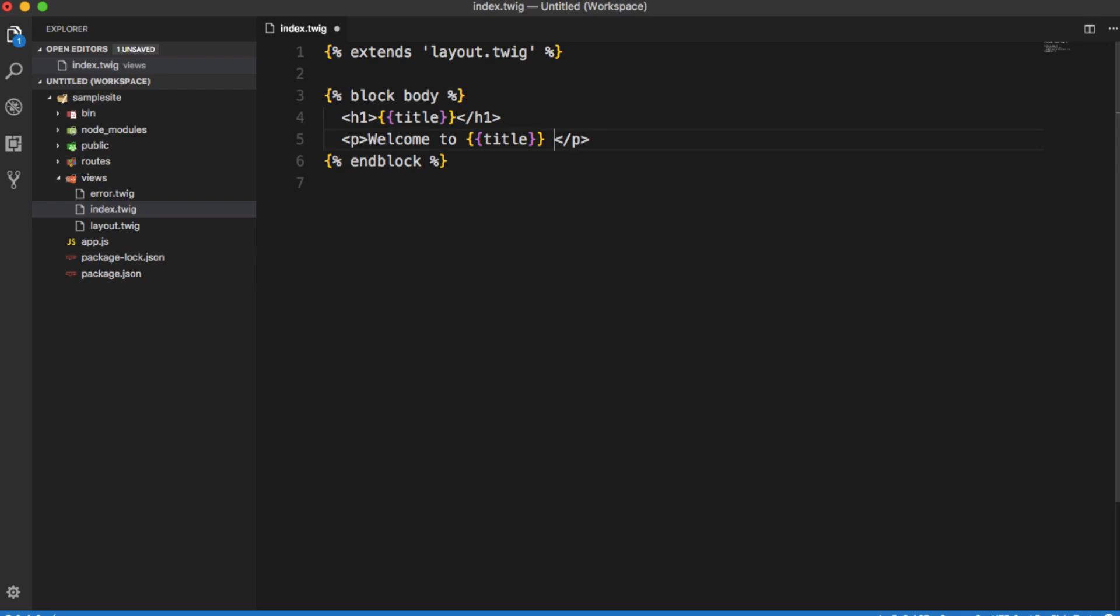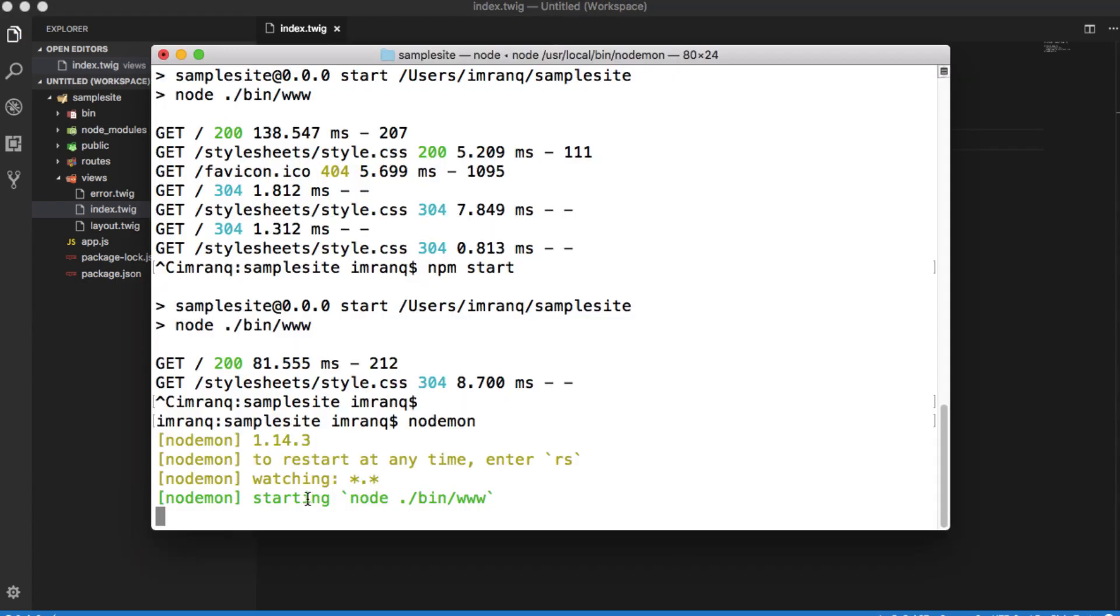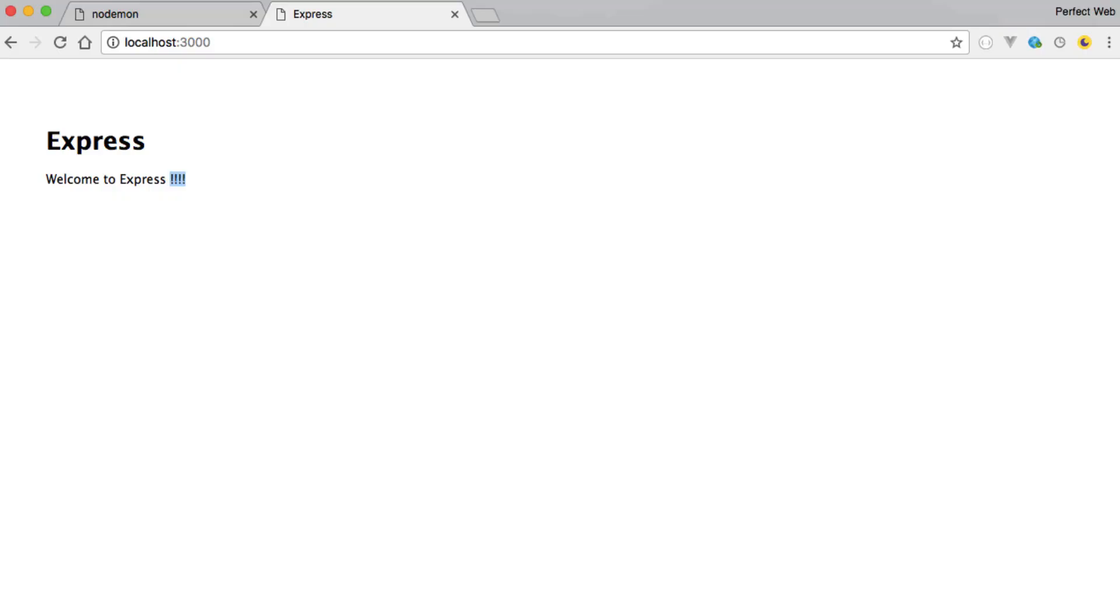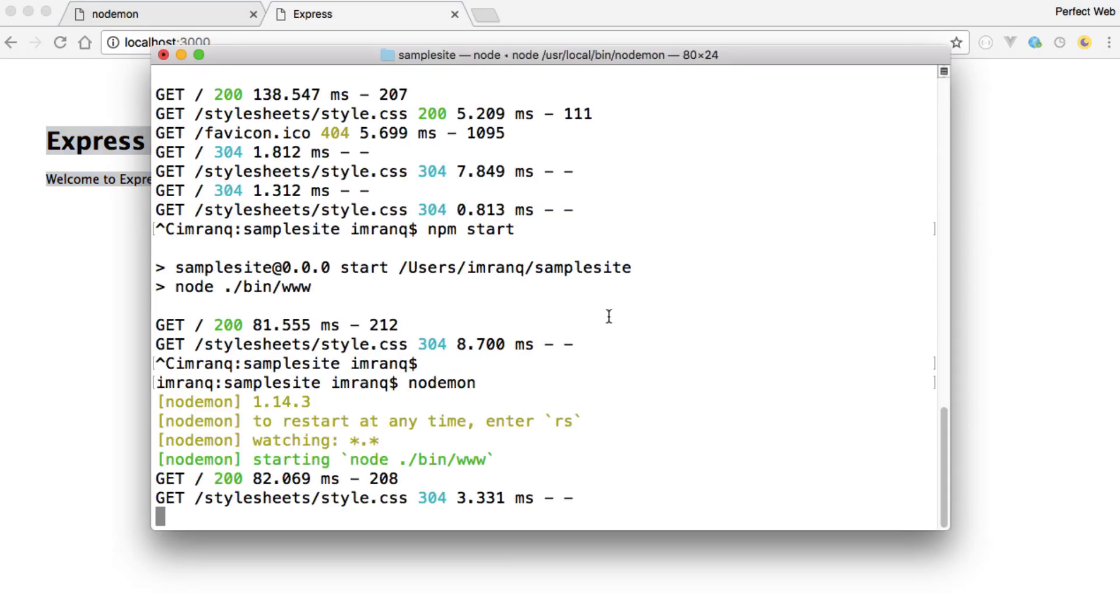and press the save button. As soon as I press the save button this server will restart again and it will show you the changes here. And you see it automatically made those changes and server reset it